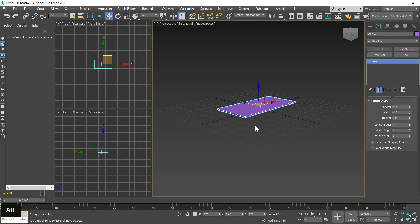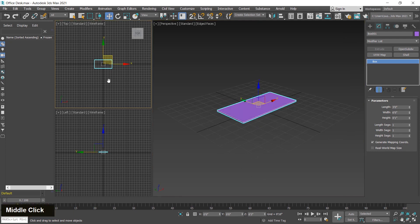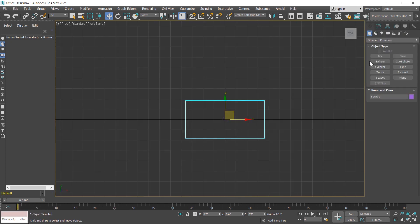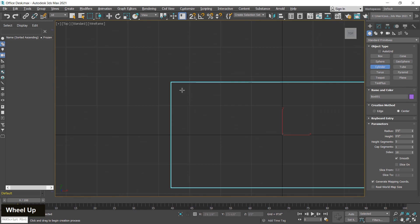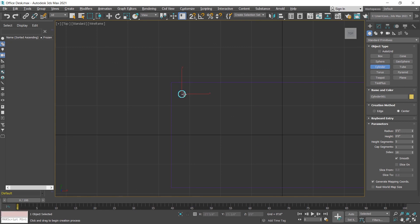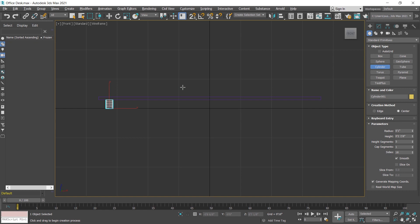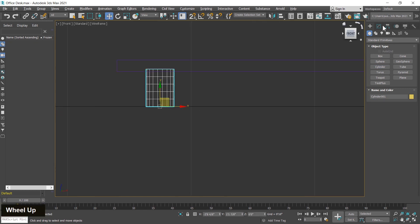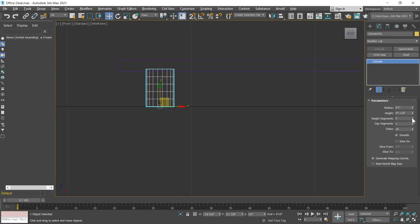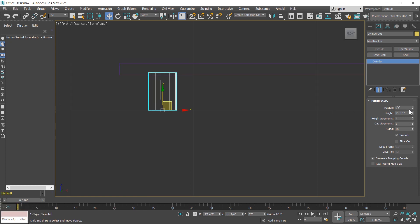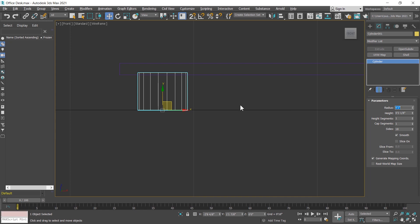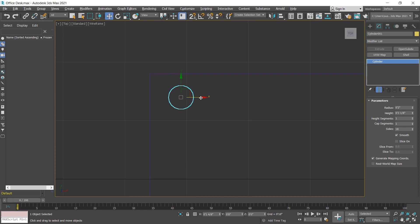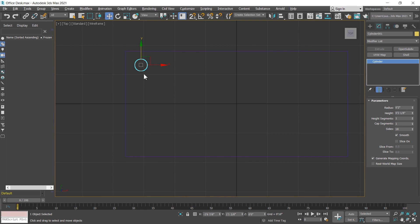Now I create legs for this table. I switch to the top viewport and create a leg using the cylinder tool. By pressing F you can switch to the front viewport. I change the height, segment, and radius — radius is 1 inch, I increase it up to 2 inches. Then I move it a little bit inside.